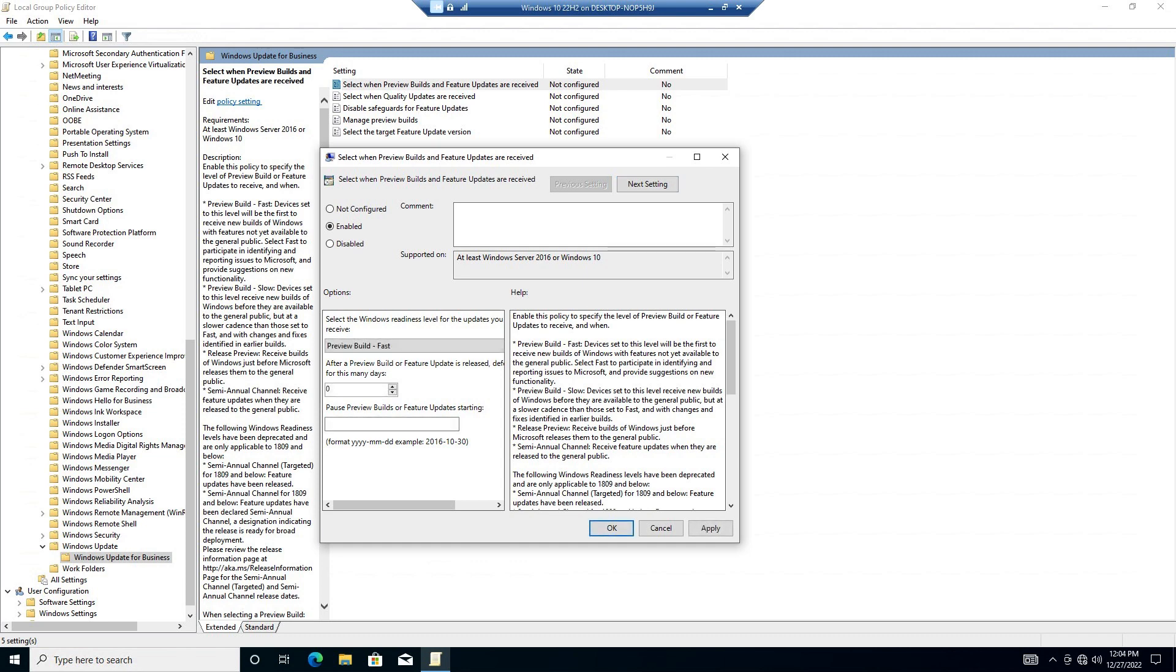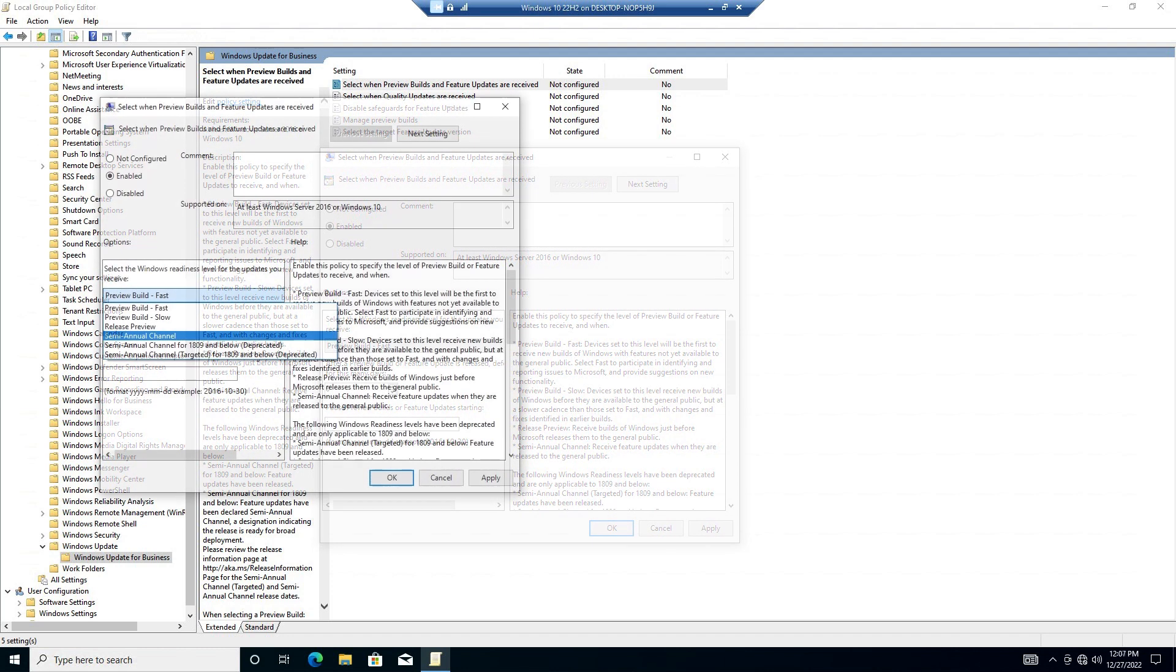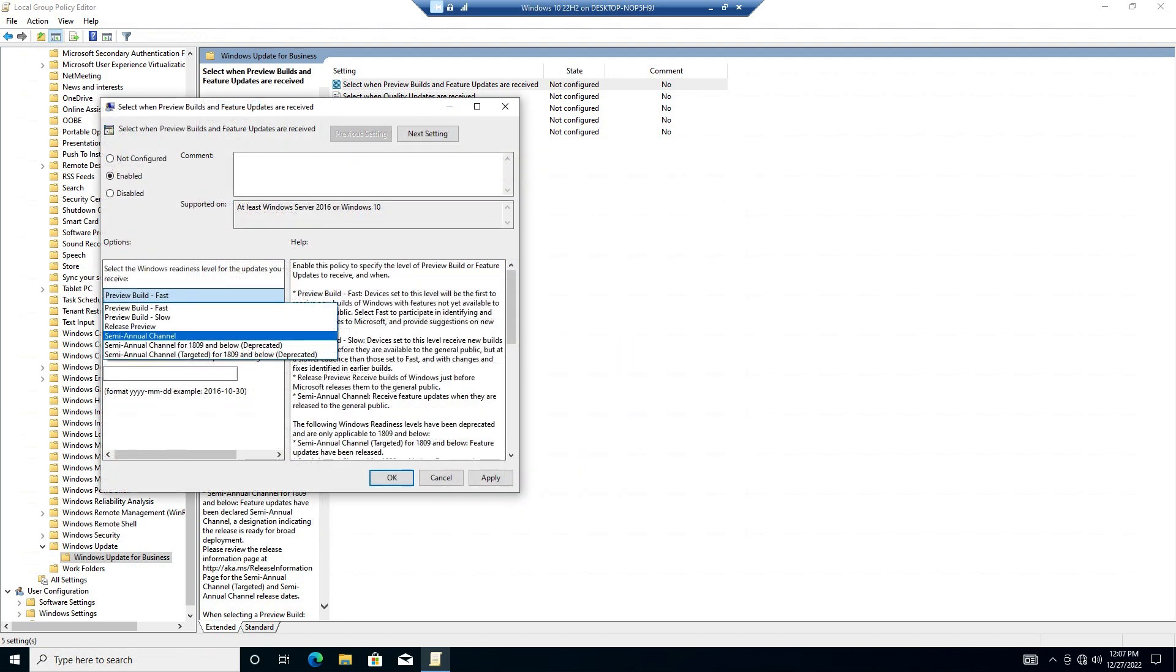Here we are making three changes. The first is click to enable this. Next, change the Preview Build-Fast with the drop-down menu to Semi-Annual Channel.